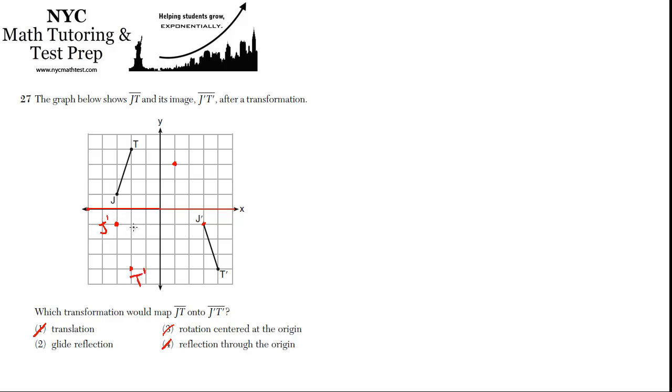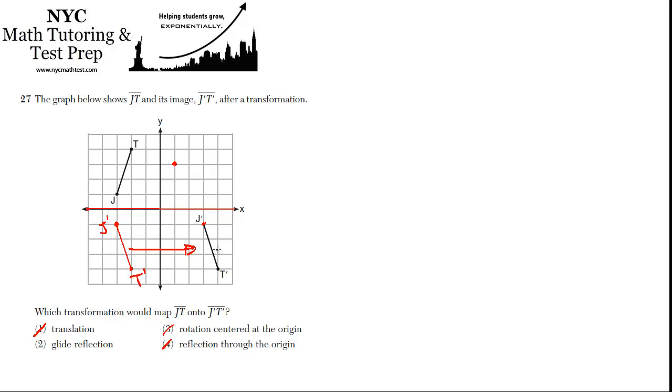That's just a pure reflection, right? But now, take that new line, and you're allowed to translate it over to the right. And then J prime and T prime would land here. So it's a reflection, and then a translation. Yeah, a reflection and then a translation. And that's how J prime and T prime gets to be where it is. So 2, glide reflection, is the right answer.